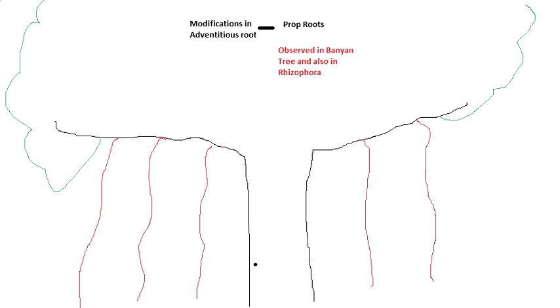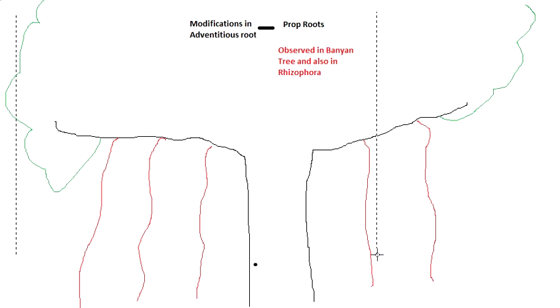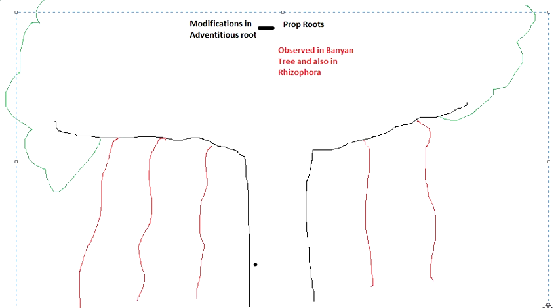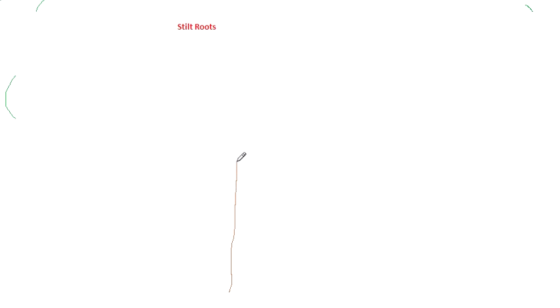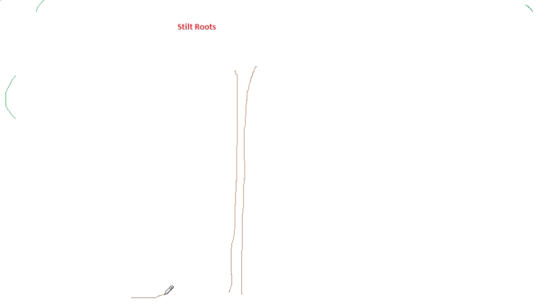That was prop roots. Now let us move on to stilt roots. In the case of stilt roots, which are observed in sugarcane or Pandanus plant, the plant is quite thin and quite tall.